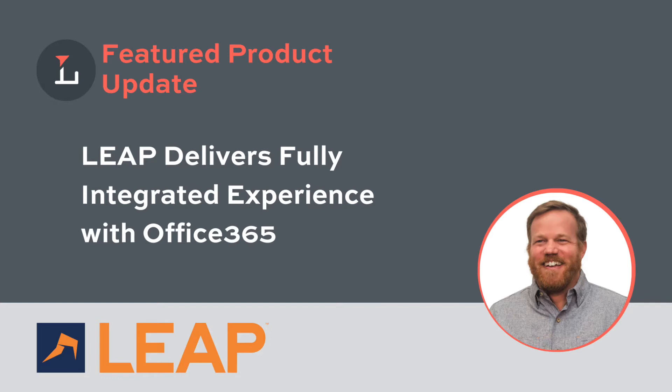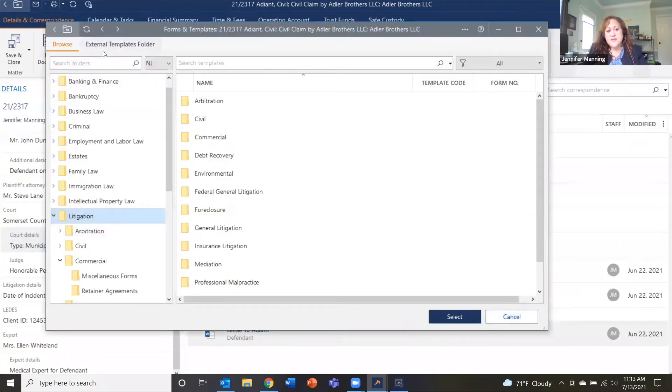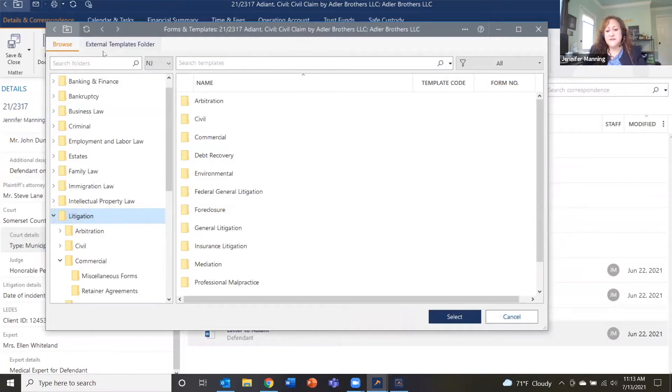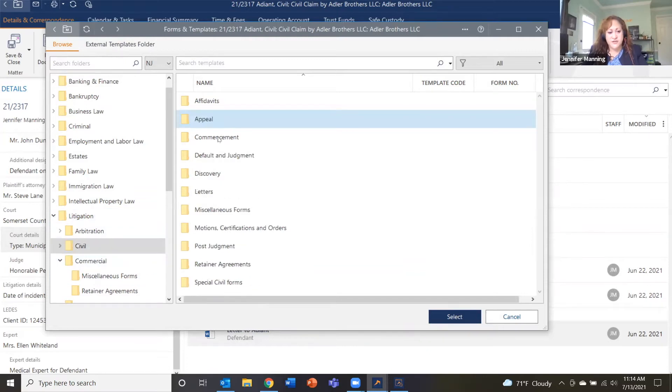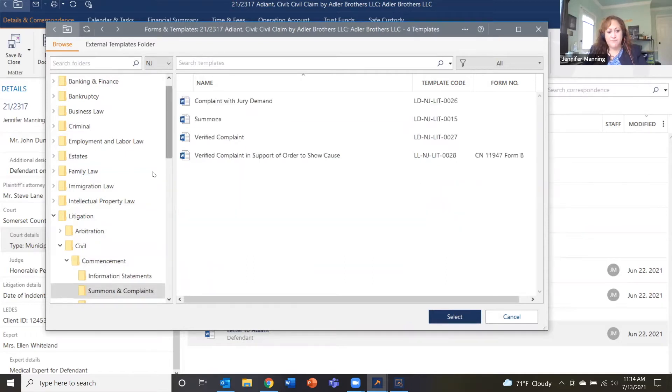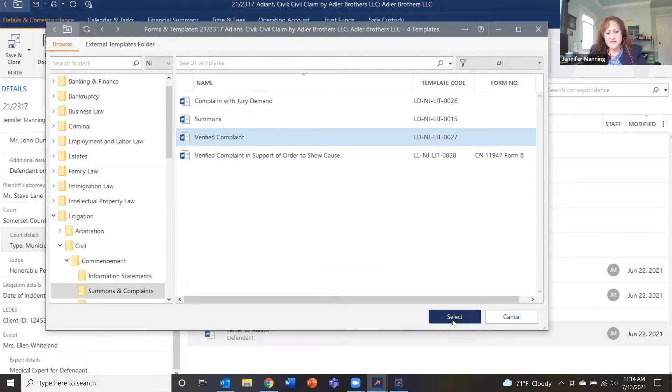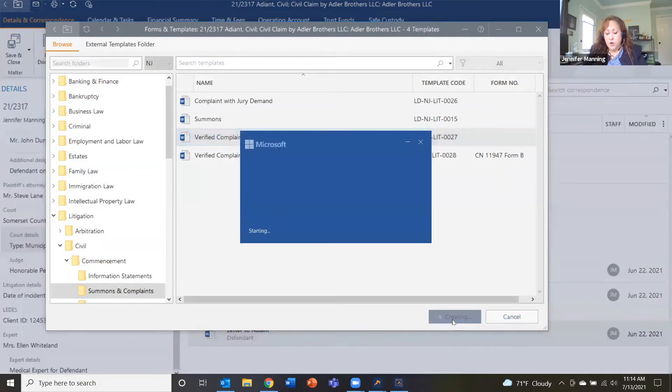Recently I sat down with Leap's team and they showed me through a lot of the aspects and features that Leap has. Have a listen and see what you think. So our forms library is up here. If I open this up here, it's organized in folders, or you can even search out the name if you know a specific form that you want, or you could just go through the folders. And I know I want to pull up a verified complaint. So here I'm going to just open this. It's going to open up in Word.